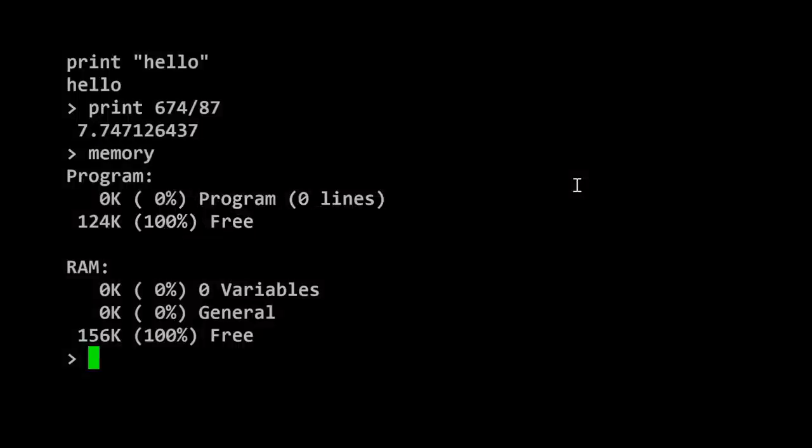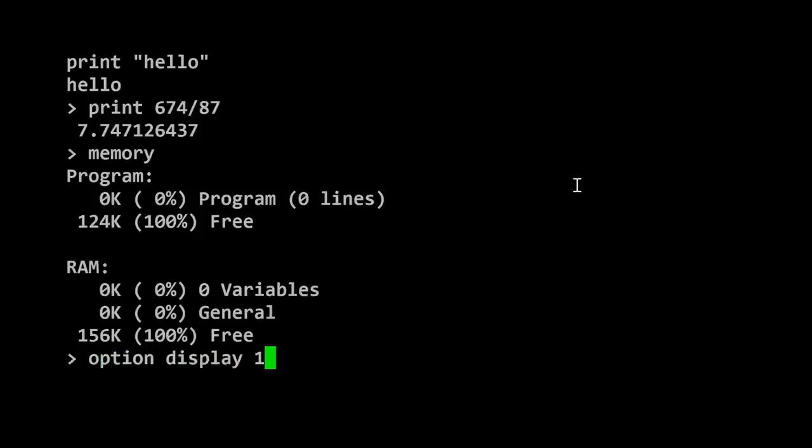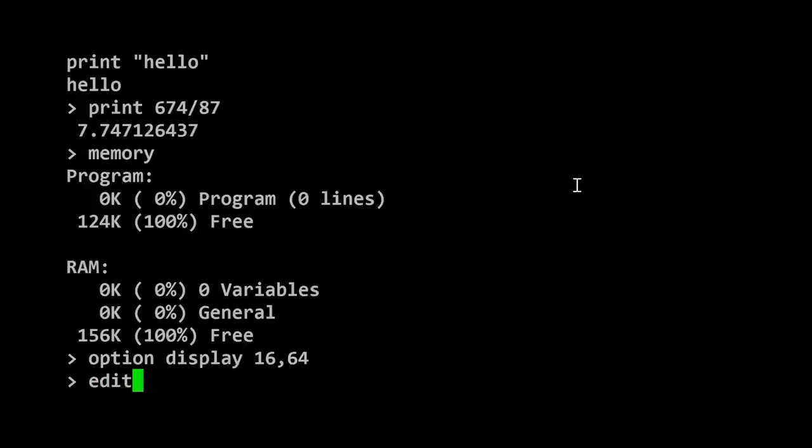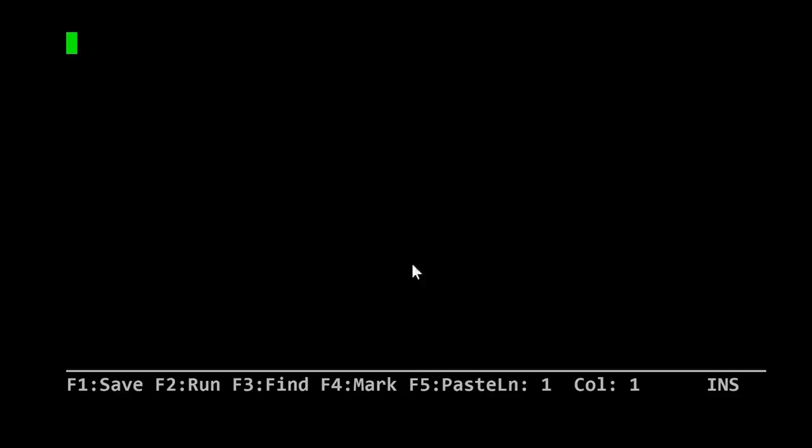Here I am back again. We're now going to do some PicoMite BASIC programming. But just before we start, I'm going to enter this command: option display 16,64. What this will do is change the size of our console so it is 16 characters deep and 64 across. I'm doing this because the default of 24 by 80 is too big to use with the font size I've selected. When we go to create a program by typing edit, you can see at the bottom of the screen we have a menu.